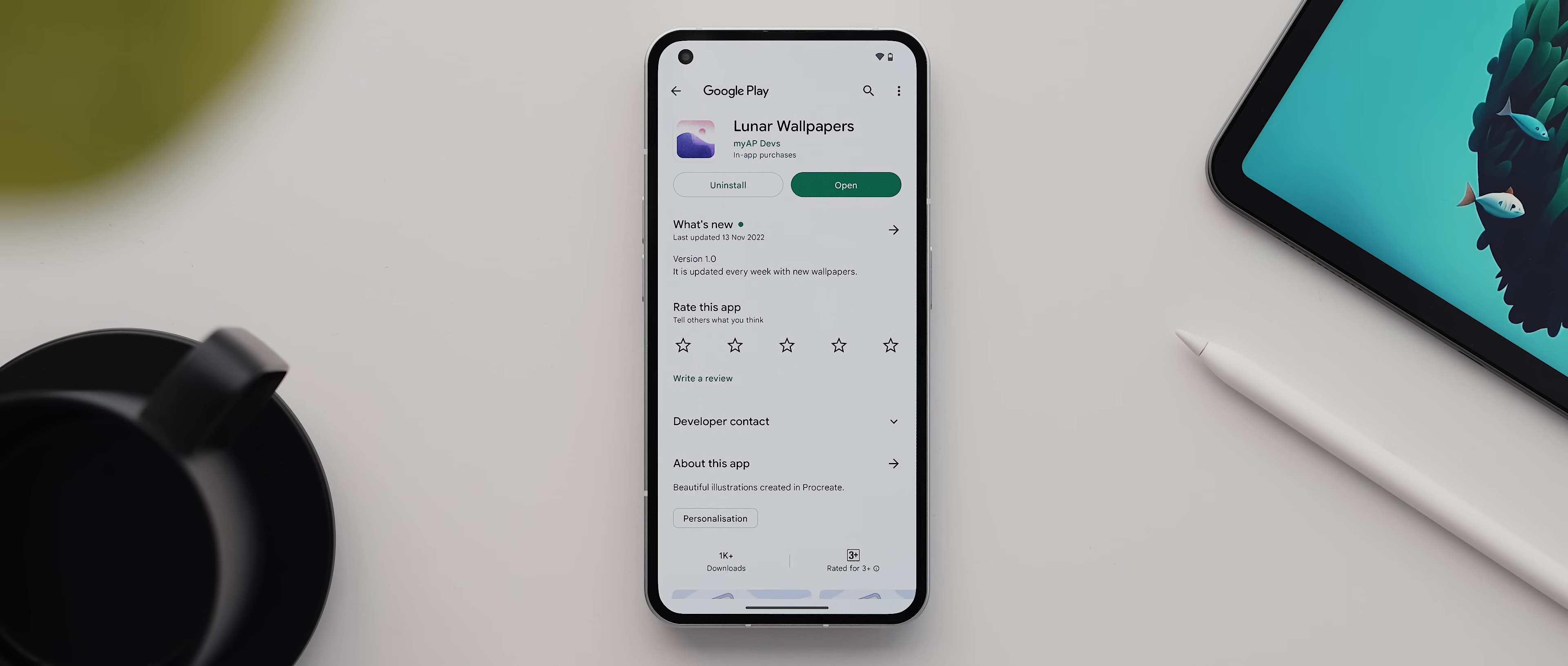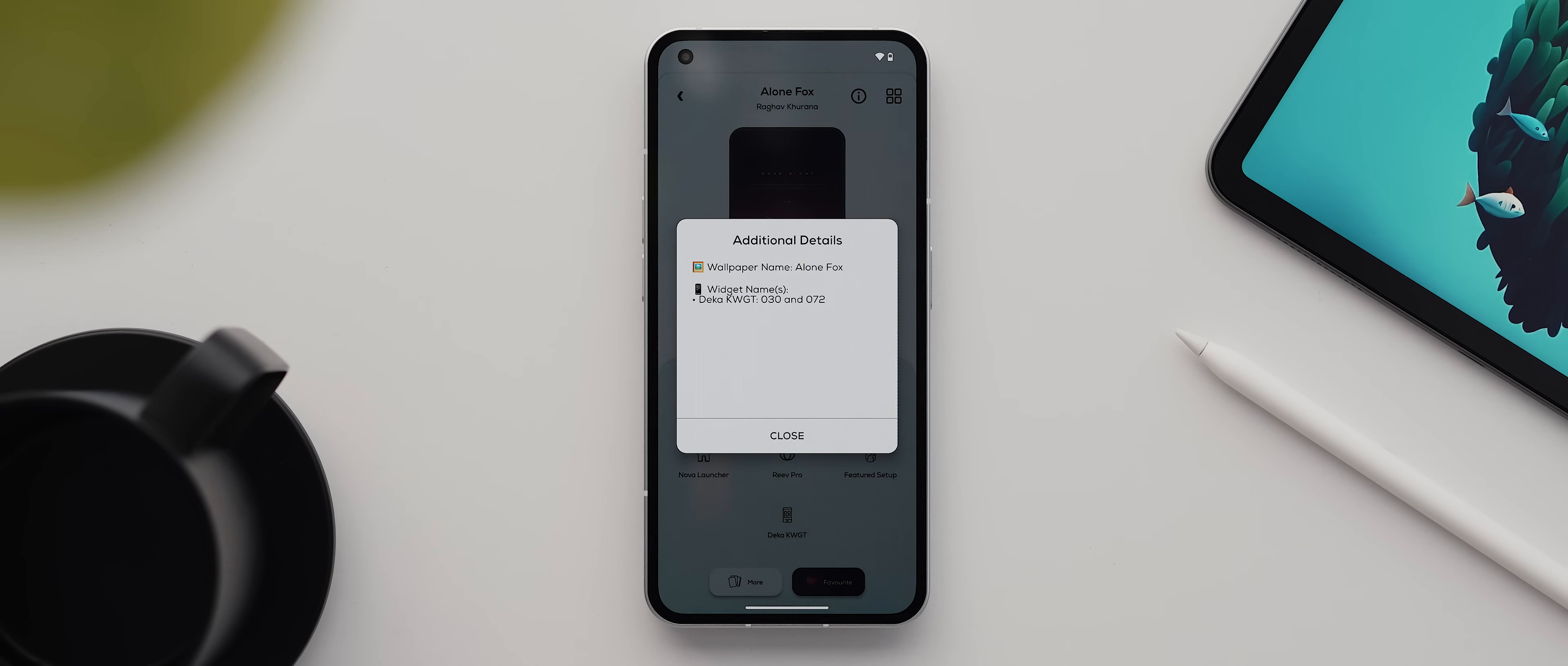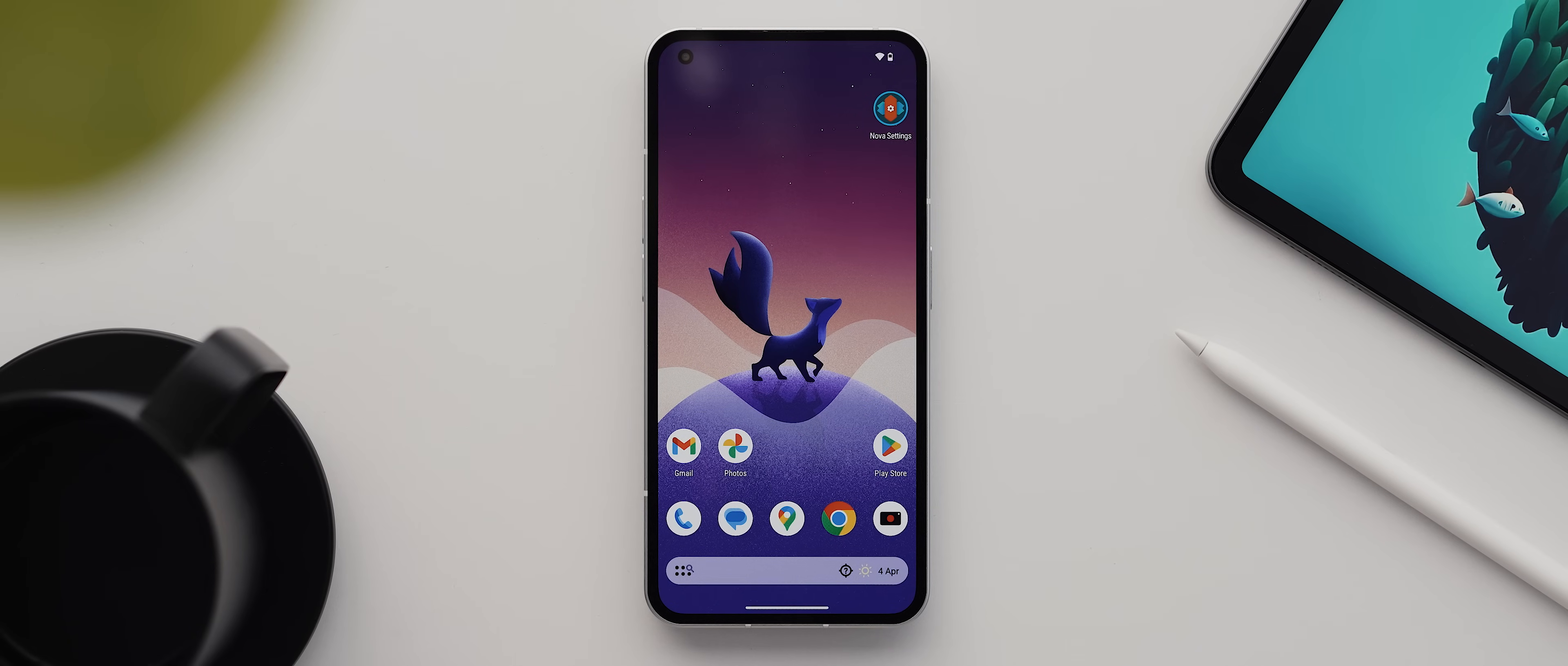Then we can tap on the wallpaper link here. And as you can see, the wallpaper is from an application called Lunar Wallpapers. So we'll open that. And then if we head back into Palette, you can see that for most setups, there will also be this little information icon at the top. And when we tap on that, you can see we get the name of the wallpaper, which is also Alone Fox, as well as the names of the widgets, which we'll use later on. So opening up Lunar Wallpapers again, let's now search for Alone. And there it is the wallpaper we're after. So we'll tap on apply, then set both, then OK. And with that done, we can come back home and start getting the rest of the home screen set up.